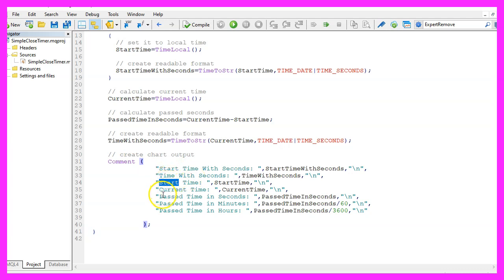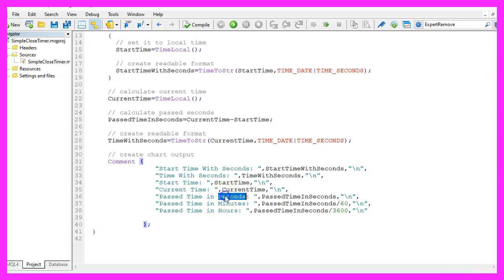The same values in seconds since the first of January 1970 and the past time in seconds, in minutes and in hours.